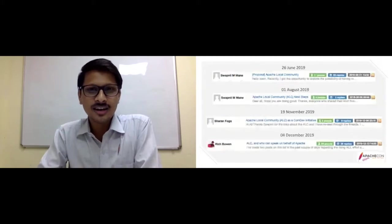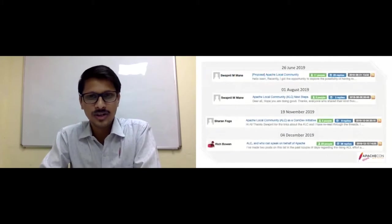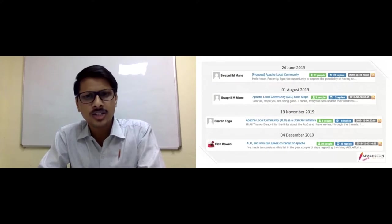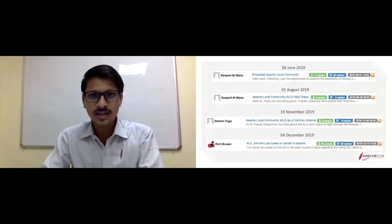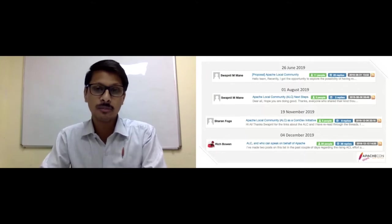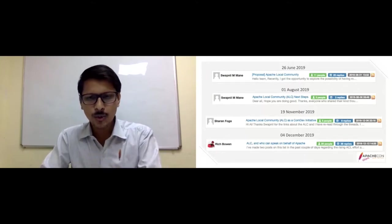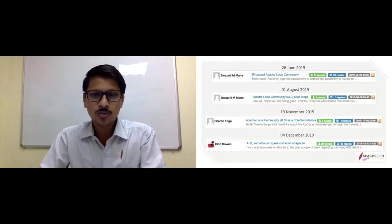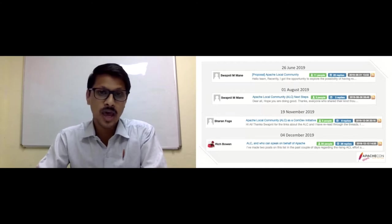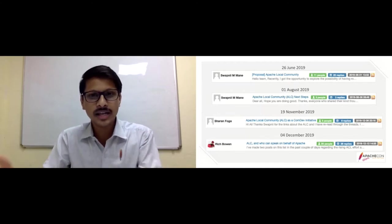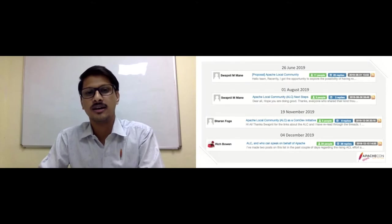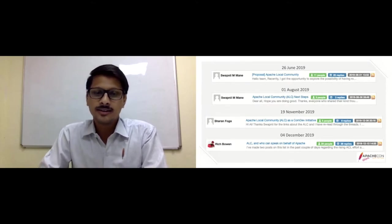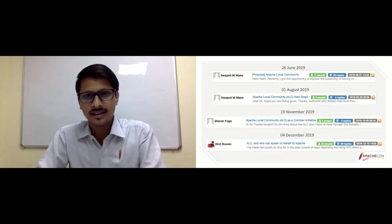The first mail we dropped for the Apache Local Community proposal was on 26th June 2019. Before that, for those who aren't aware of Apache Local Community, I'll give you a quick introduction — we'll cover it in more detail in the second part. Apache Local Community is a group of local Apache and open source enthusiast people who work on spreading Apache awareness and the Apache Way awareness in their local area.